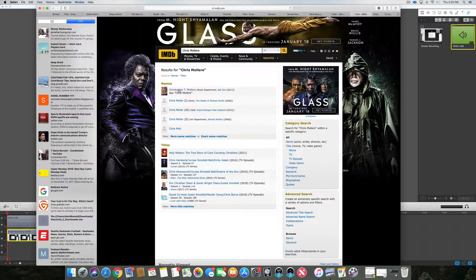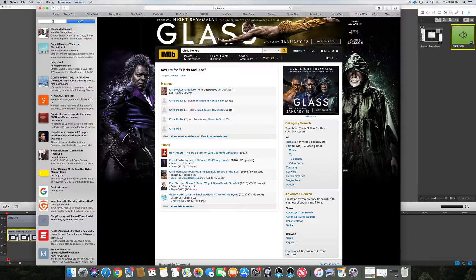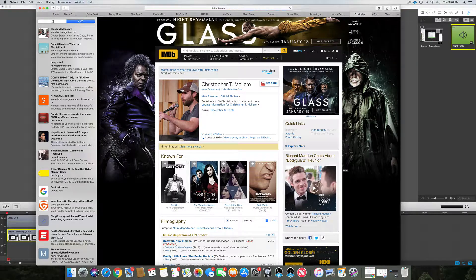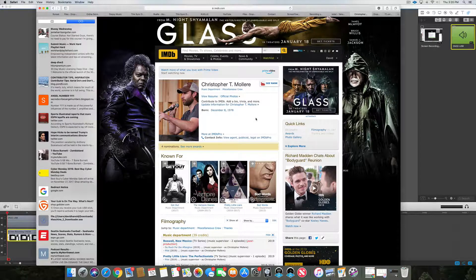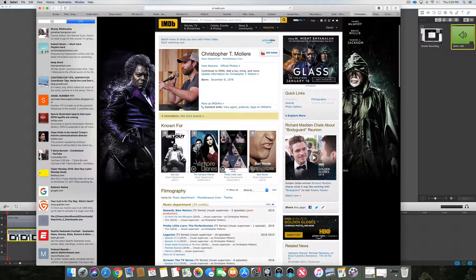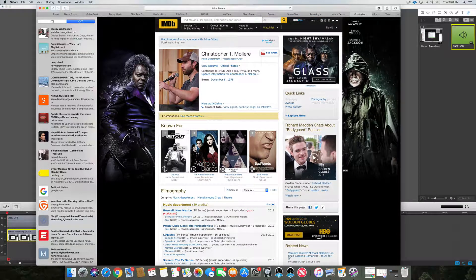Let's click on it. Christopher T. Morell.